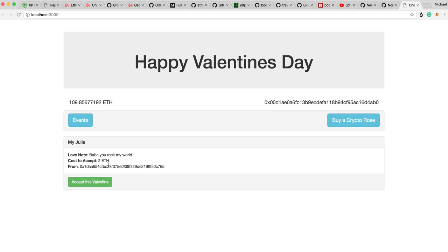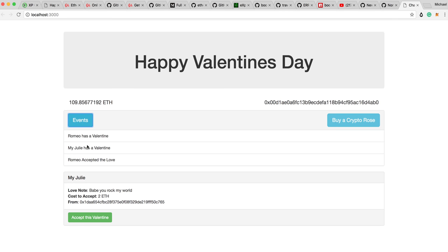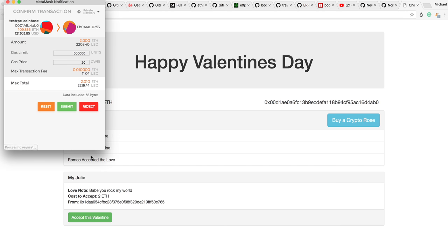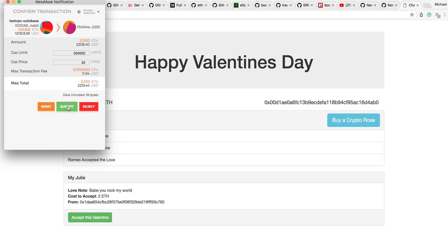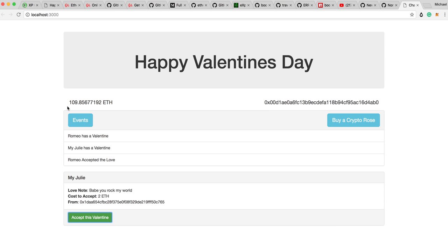And what she's going to do by doing that is she's going to send two ether to Romeo. So we can see my Julie has a Valentine. And if she clicks accept this Valentine, she's going to be sending two ether back to Romeo. And that's just so that we avoid spam.